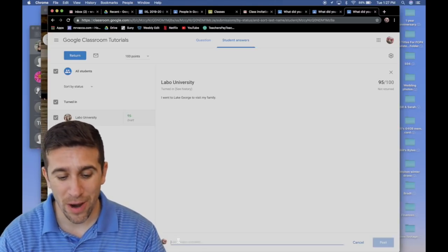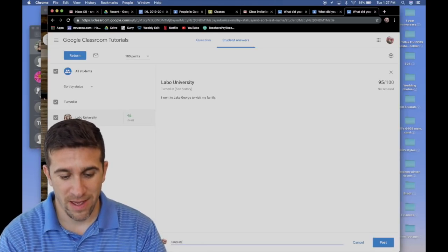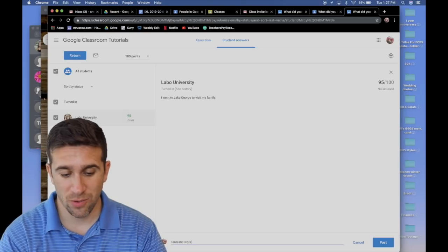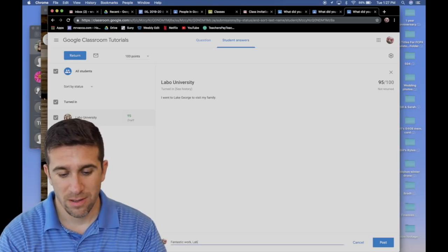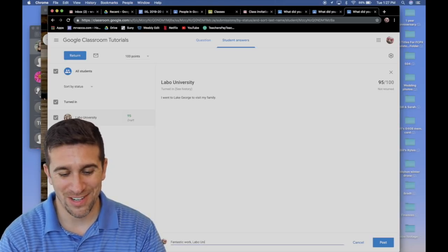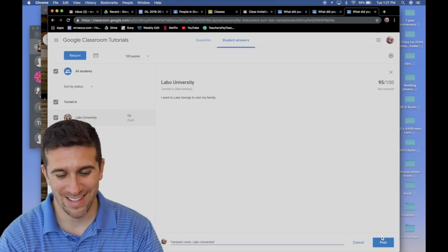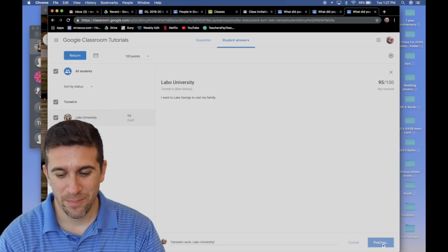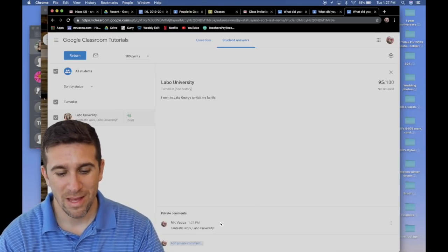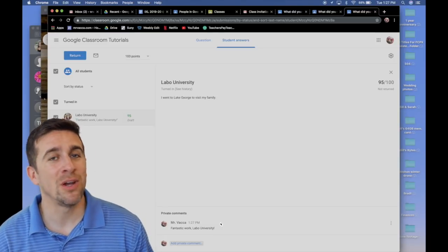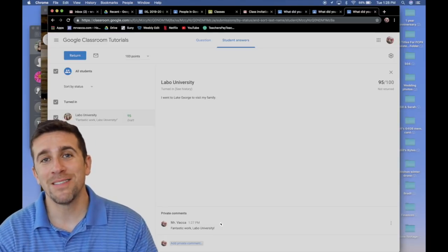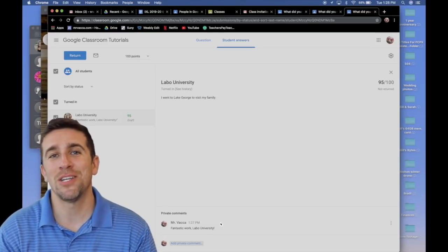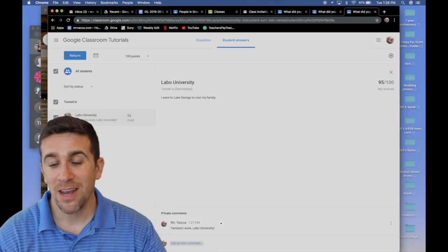And if I want, I could leave a private comment saying, fantastic work, Labo University. Post. That will then leave that private comment to the student about their response to my question, and you are done.